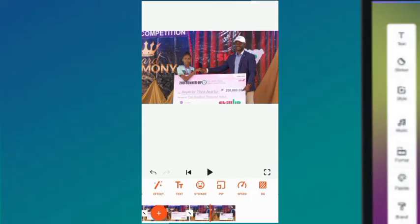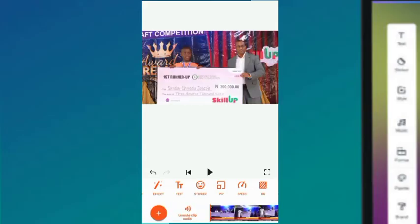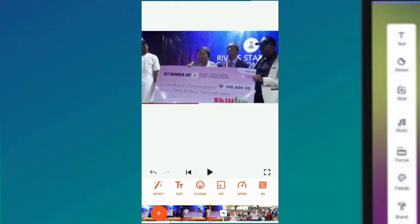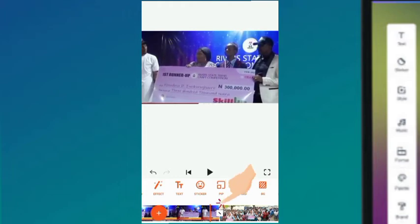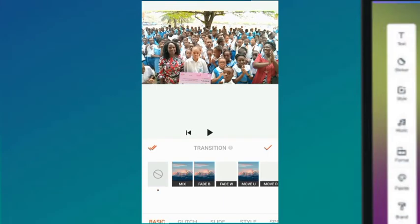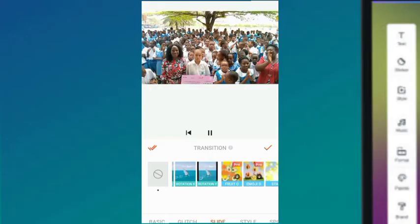Now we've cut, trimmed, and arranged the clips the way we want them, so adding transitions is what's next. To add a transition, go to where videos are supposed to join each other — right here you can see a small pencil icon. Click on it and it gives you different kinds of transitions.